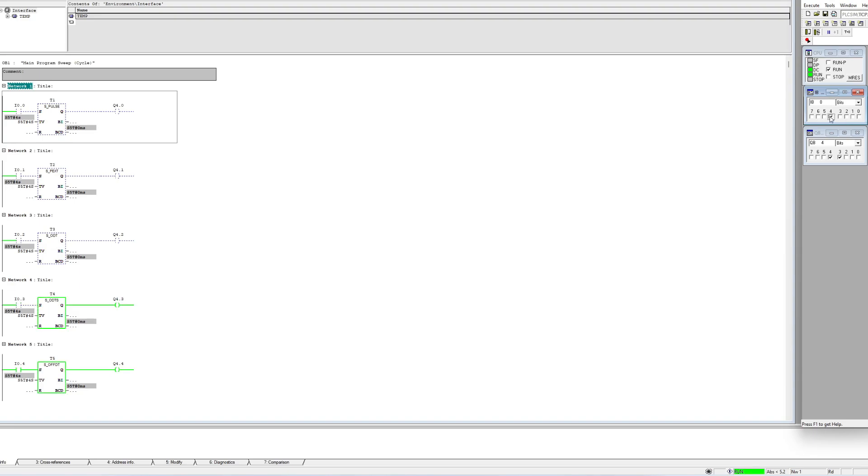The S_OFFDT block will start counting once my starter input goes negative and stay on until it counted down.